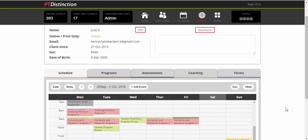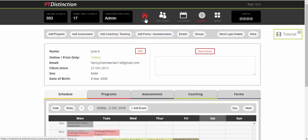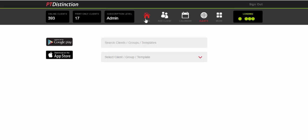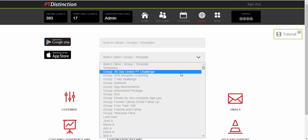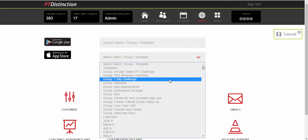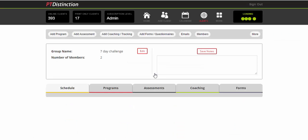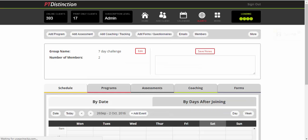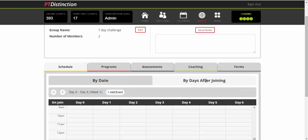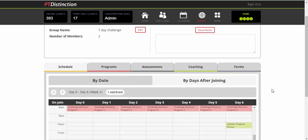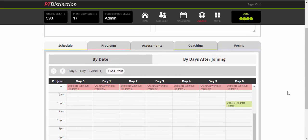Now it works exactly the same with your groups. So you do everything exactly the same in the groups, except obviously with groups it goes up to multiple clients at the same time. We'll just go and check on the group's dashboard. If I go to a seven day challenge, go to dashboard. What I will quickly show you is that it gives you the option to see the calendar by date or by days after joining.